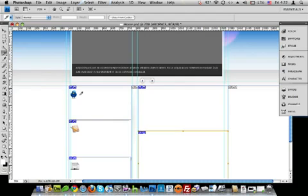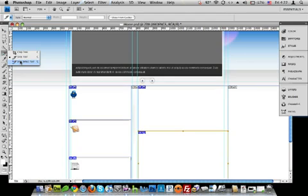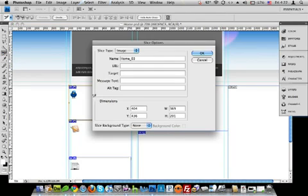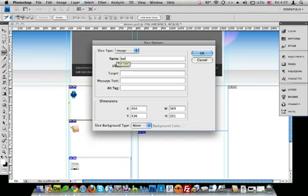Now next you will want to name these slices. To name the slices, go back over to your slice tool. Click on select, slice select tool. Now double click on your slices. Now you can name them. I'm going to name mine which side they're on and what they're for. So this one is Twitter underscore one foot left. And that's it, I don't need anything else.